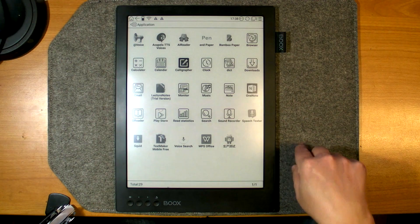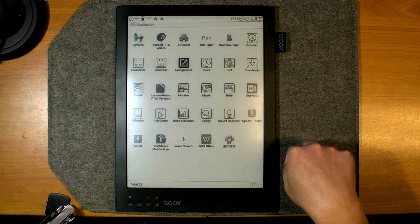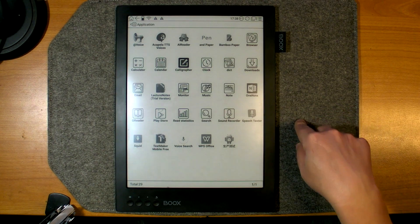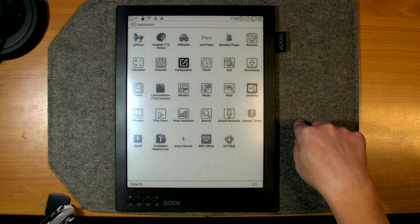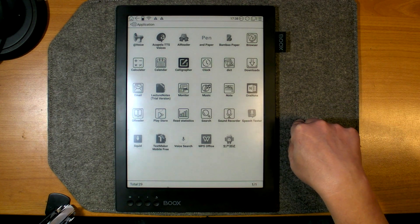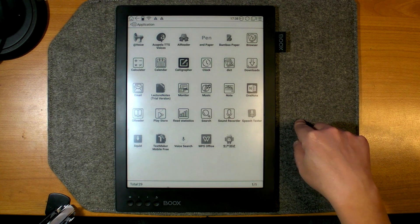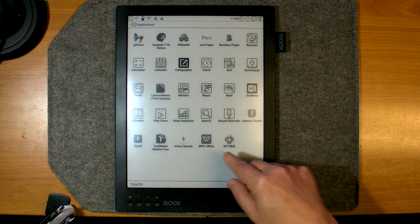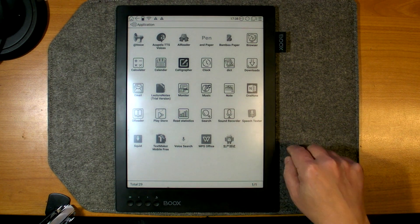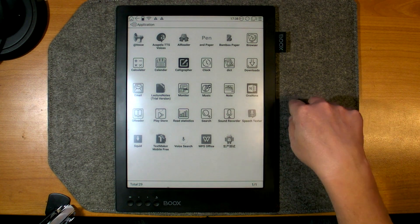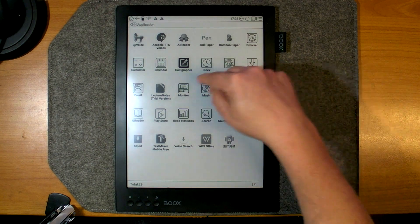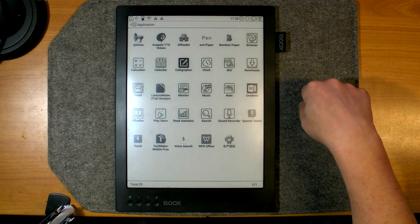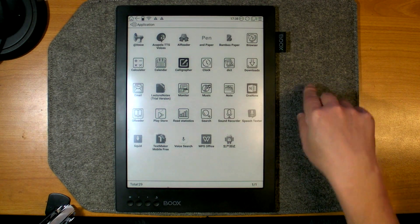Back to the Applications menu. I already have installed and tested some applications. I will tell you a little bit later in other sessions about WPS Office, about the pre-installed monitor app, and some other apps.